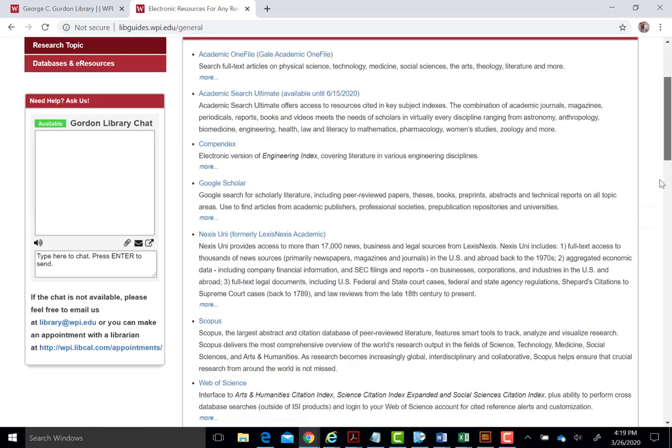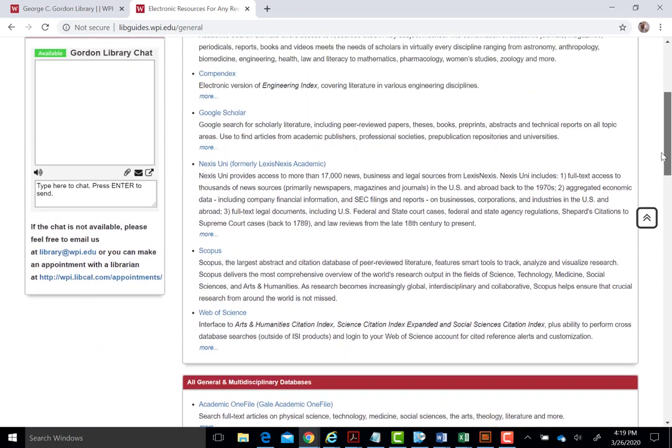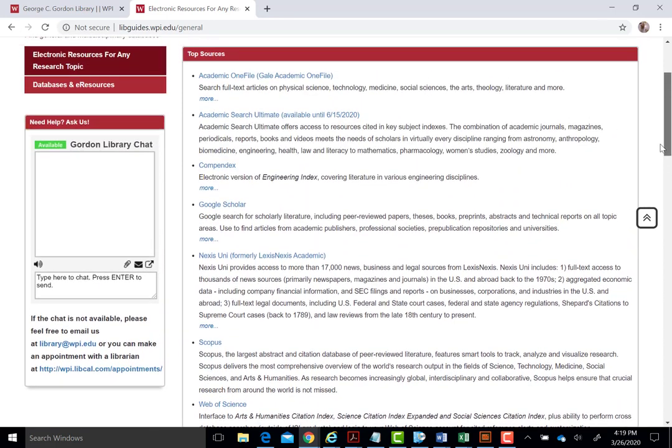Scopus, Web of Science, and Academic Search Ultimate, in particular, offer robust coverage for most project areas.